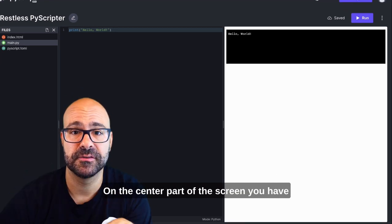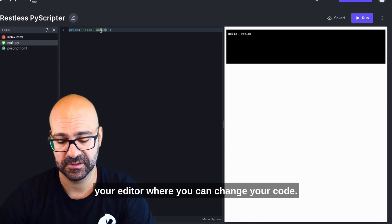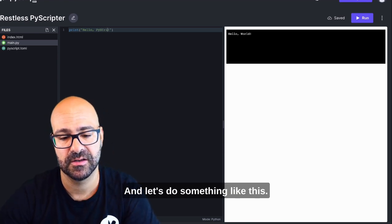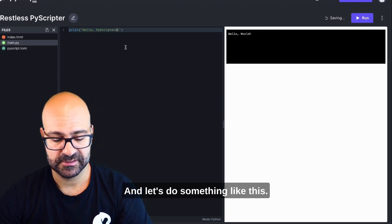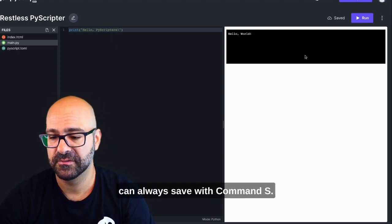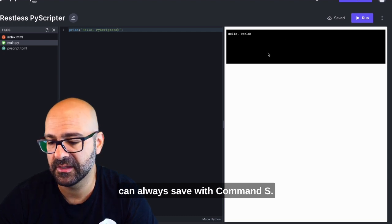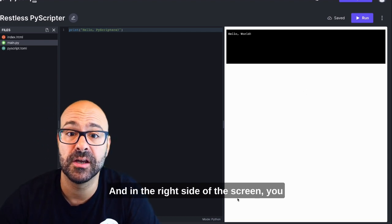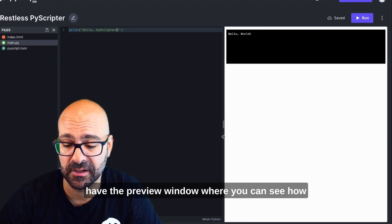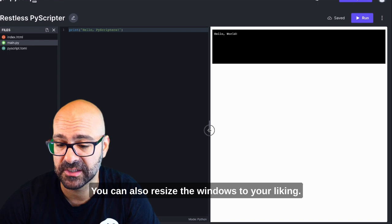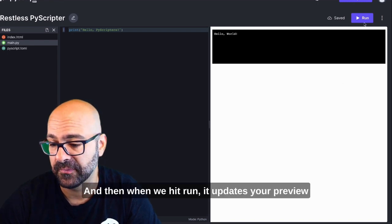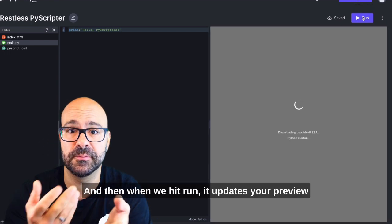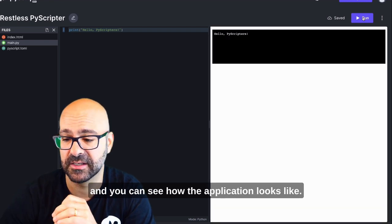On the center part of the screen you have the editor where you can change your code, let's do something like this. It auto saves every time but you can always save with command S. On the right side of the screen you have the preview window where you can see how your code looks like at any time. You can also resize the windows to your liking and then when we hit run it updates your preview and you can see how the application looks like.